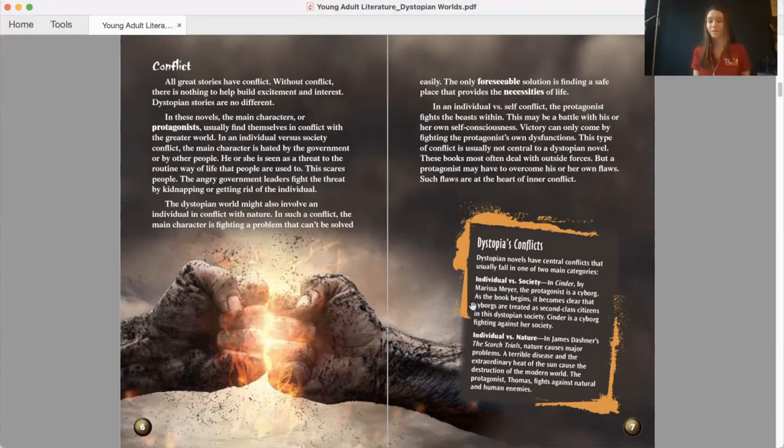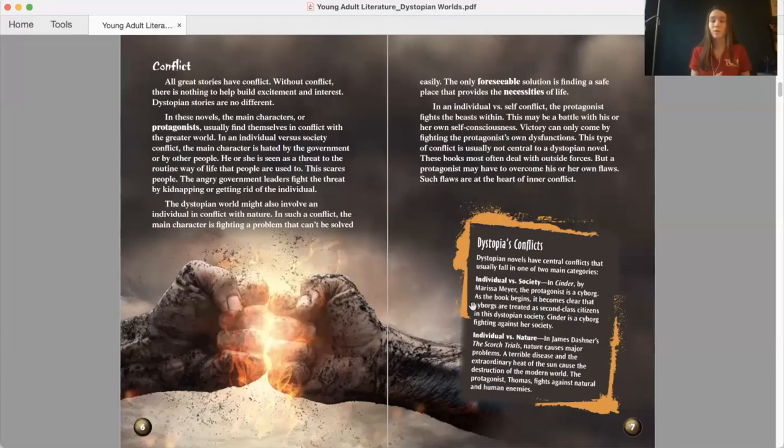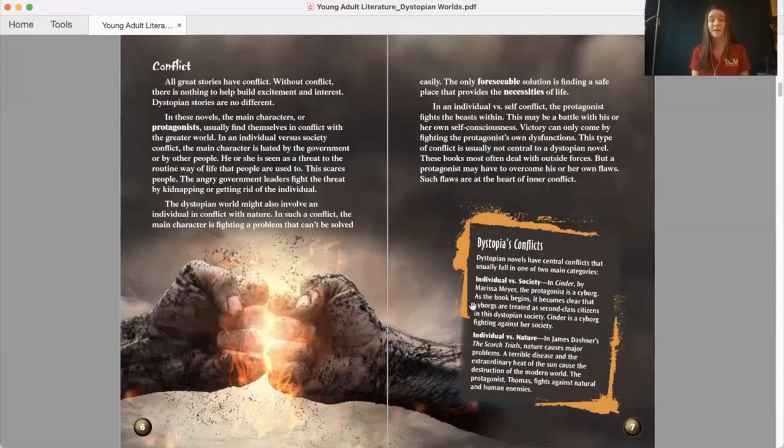Individual versus nature is the other category. In James Dashner's The Scorch Trials, nature causes major problems. A terrible disease and the extraordinary heat of the sun cause the destruction of the modern world. The protagonist, Thomas, fights against natural and human enemies.